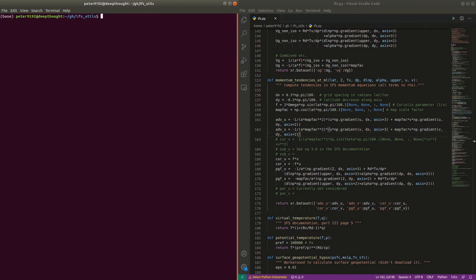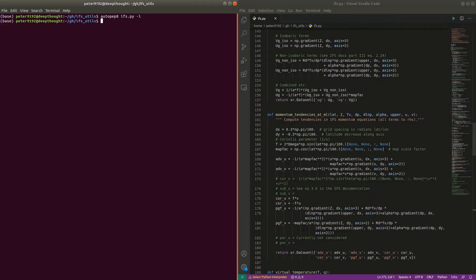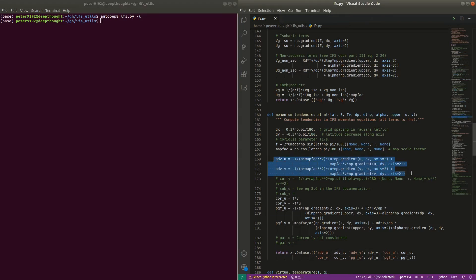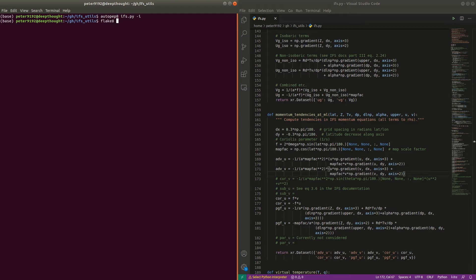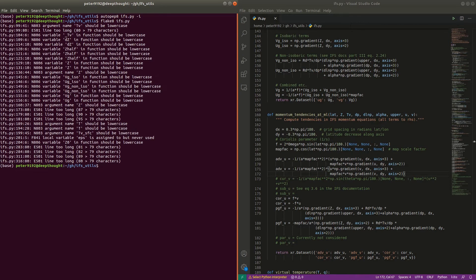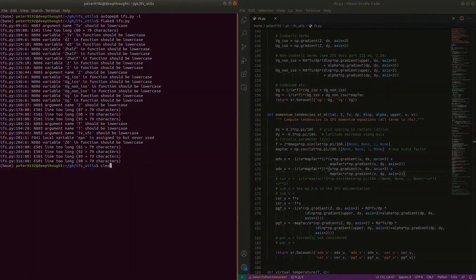Now I'm running Autopep 8, which is an automatic formatter. And as you can see, it changed the spacing of those lines. And if I run Flake 8 again to check whether the errors are gone, well, there's a couple of them remaining that are apparently very hard to solve.